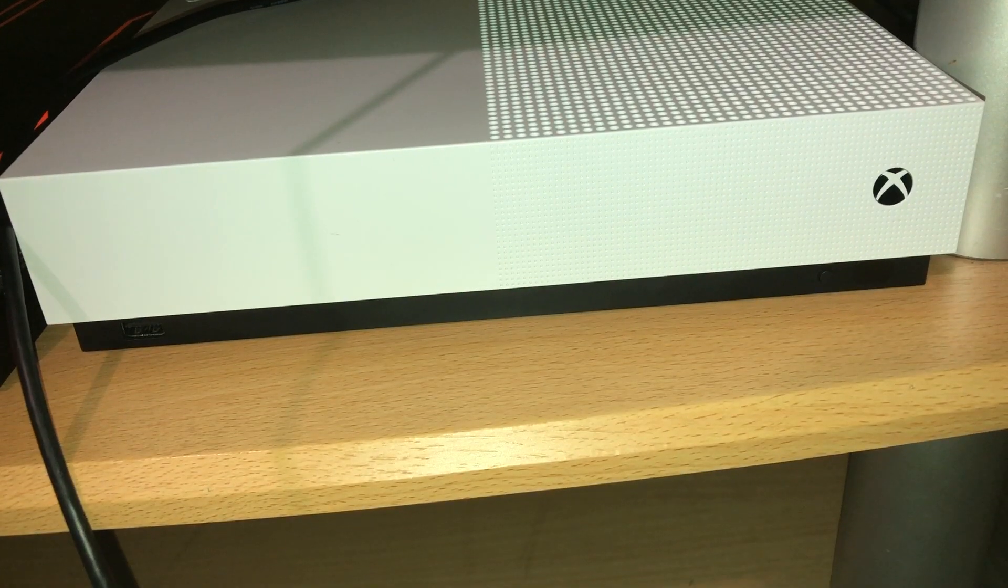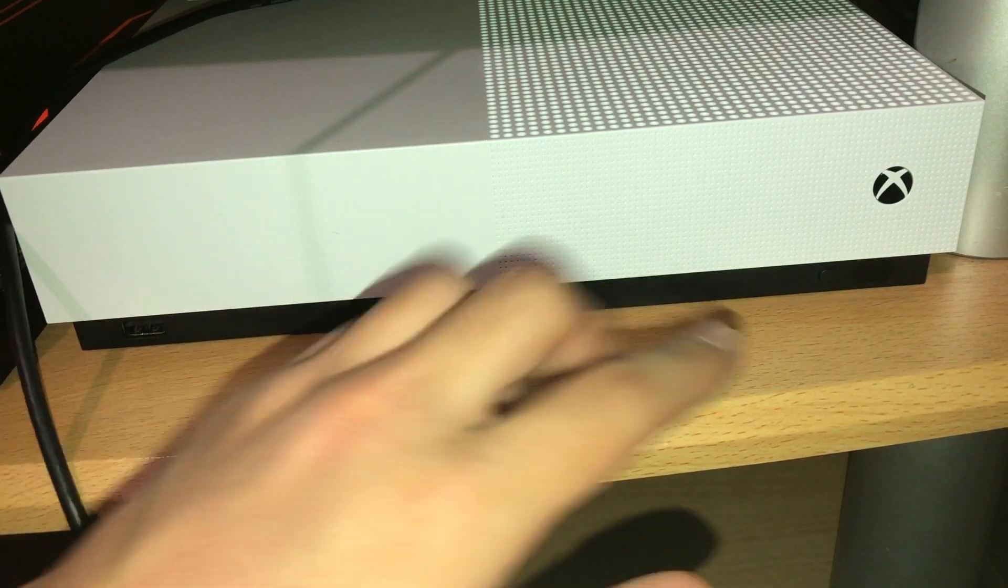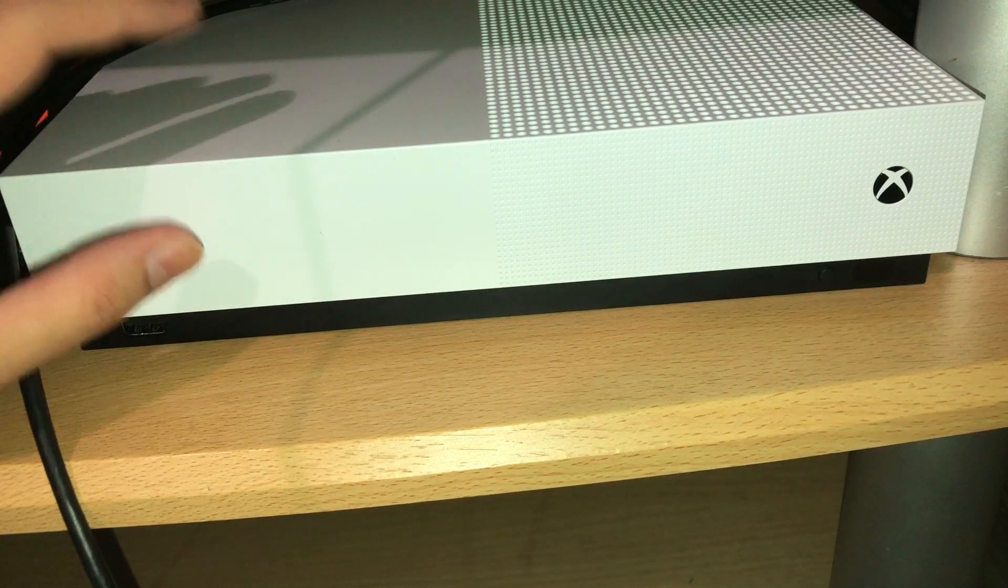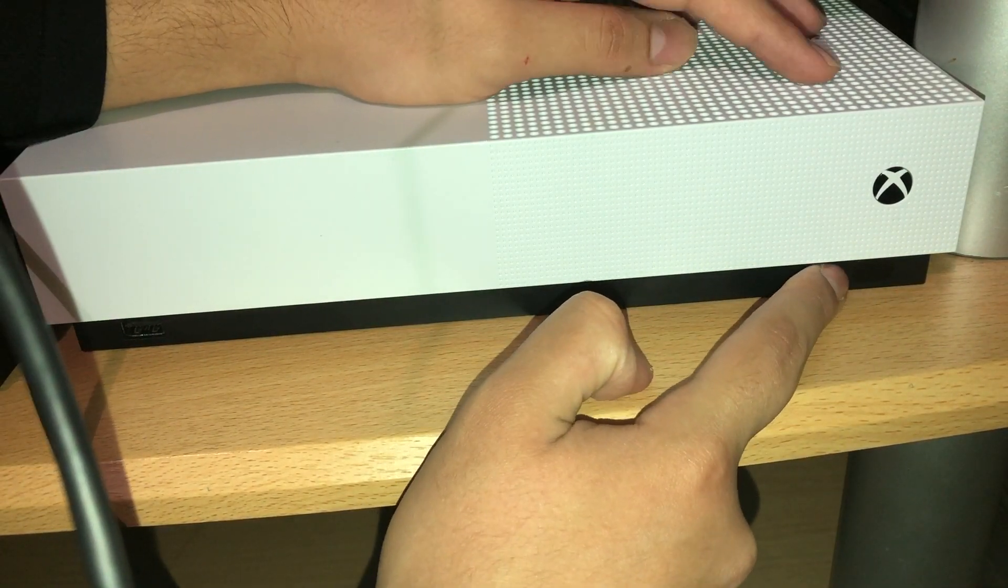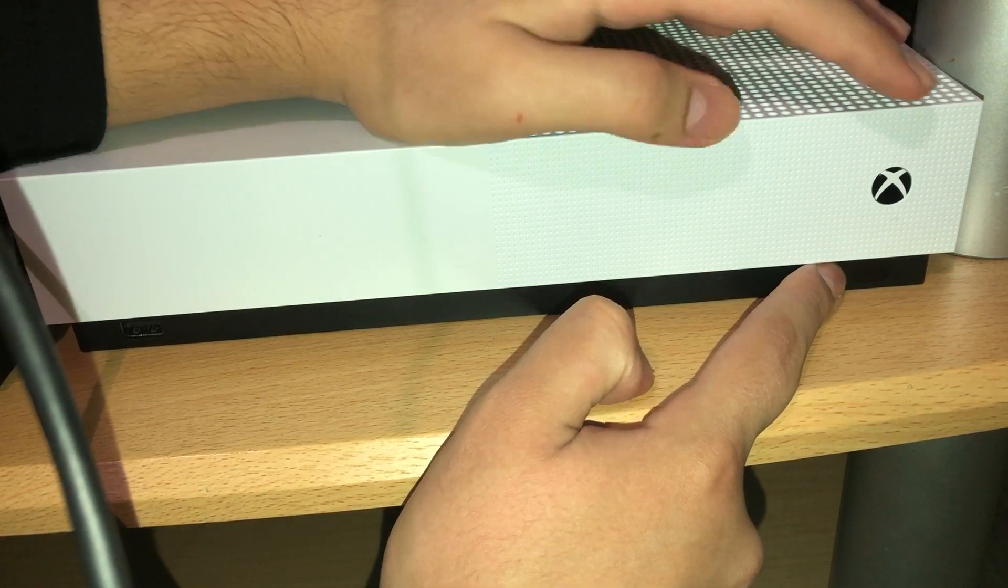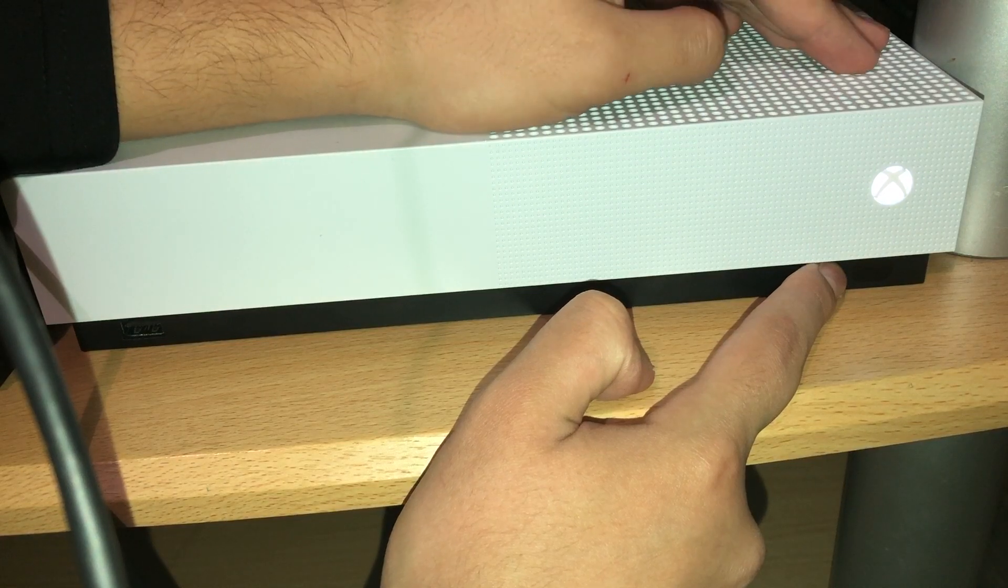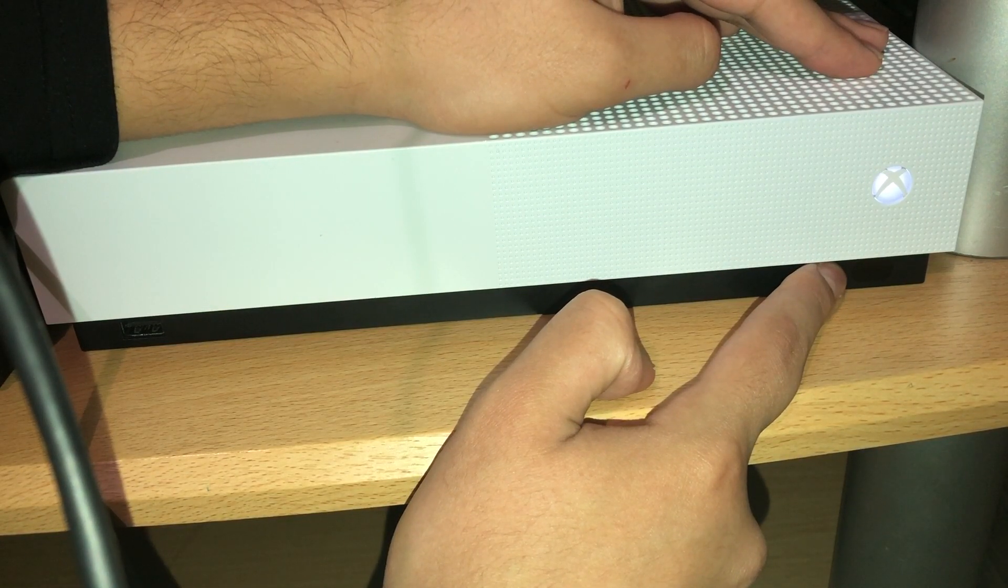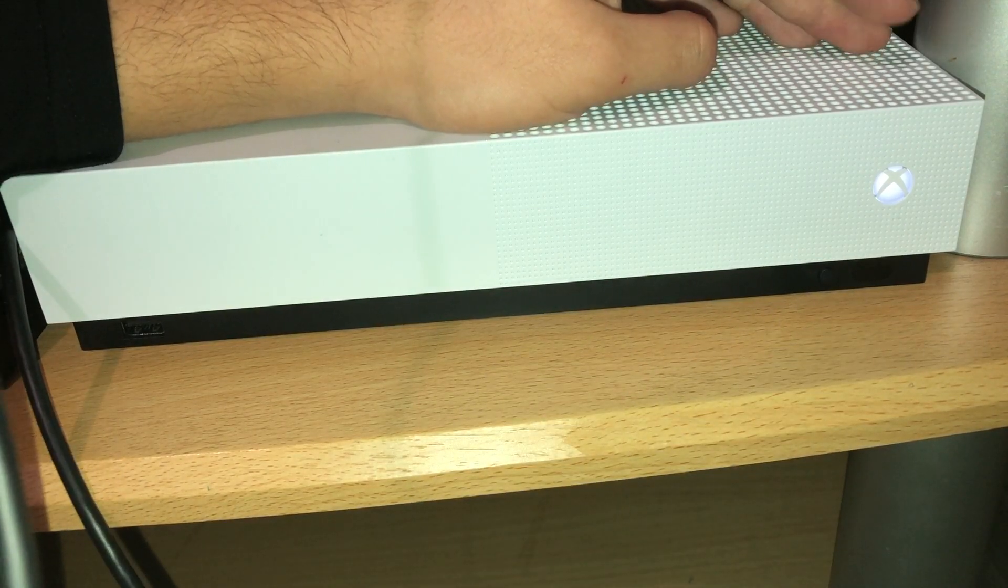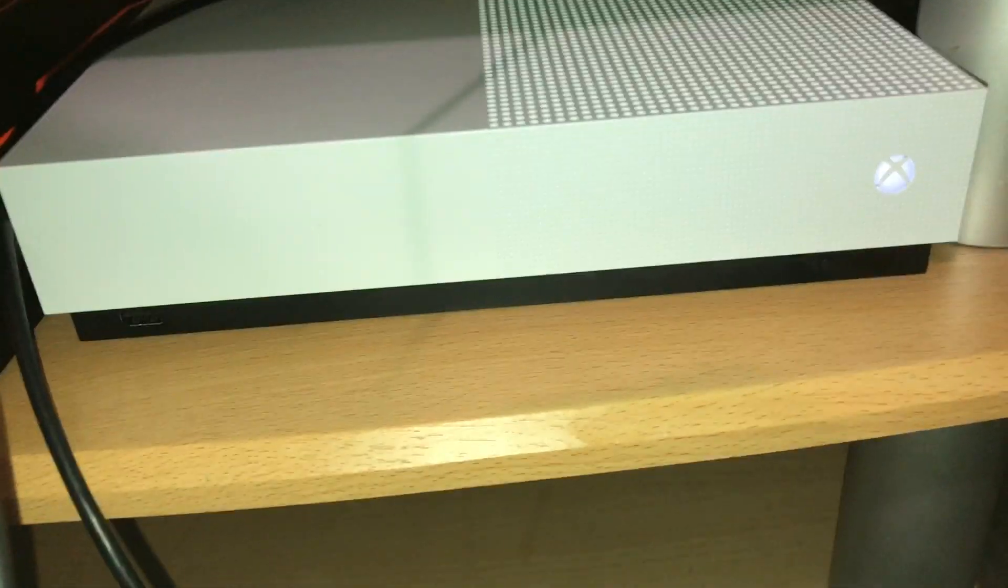For people that have an Xbox without a disk drive, you want to keep pressing on this, then press the power button once. Keep holding the black button. Once you hear two sounds coming out of the Xbox, you are on Troubleshoot.